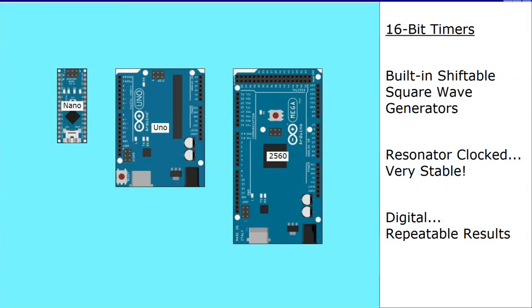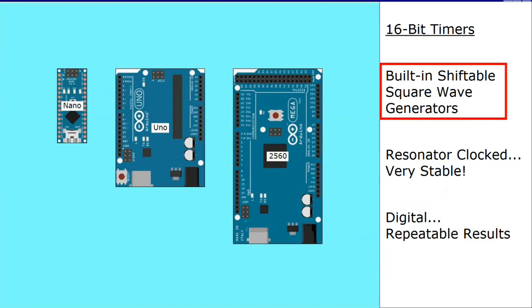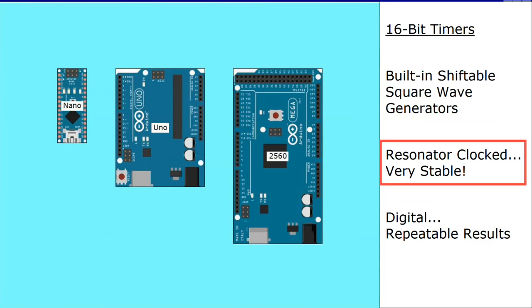The 16-bit timers in Arduino Uno, Nano, and Mega2560 have built-in shiftable square wave generators. Since these timers use a crystal-controlled clock, their output is very stable.